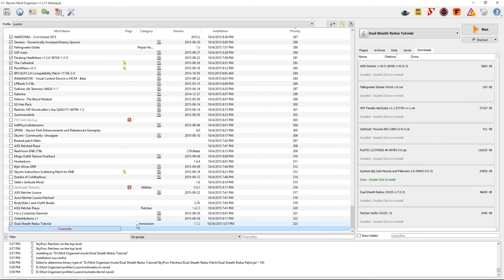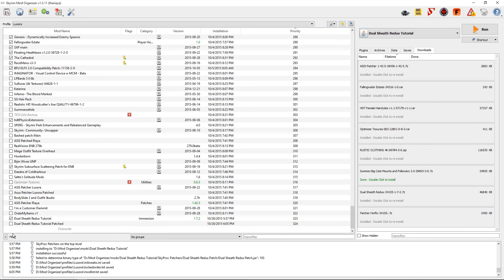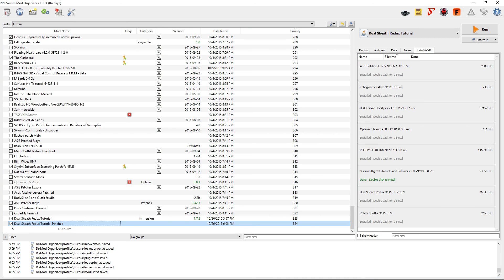Click close. Then right click on overwrite and tell it to create mod. Name this Dualsheath Redux Tutorial Patched, then click OK and enable the mod. And there you go — it is done.